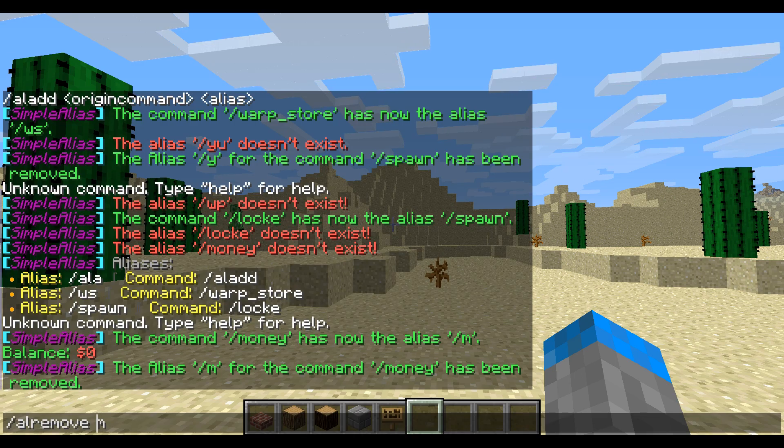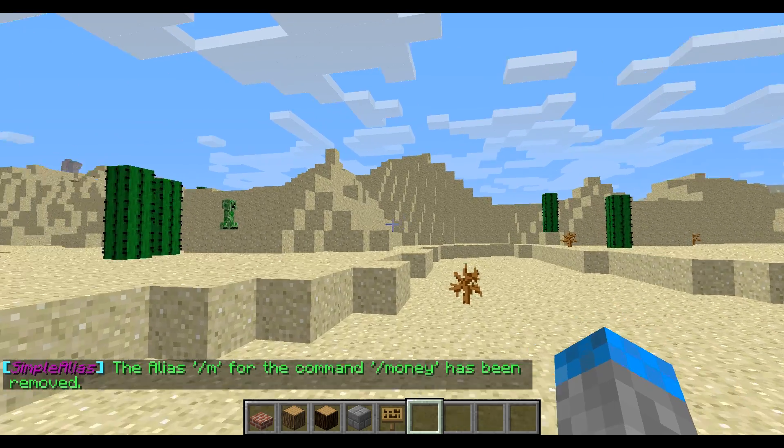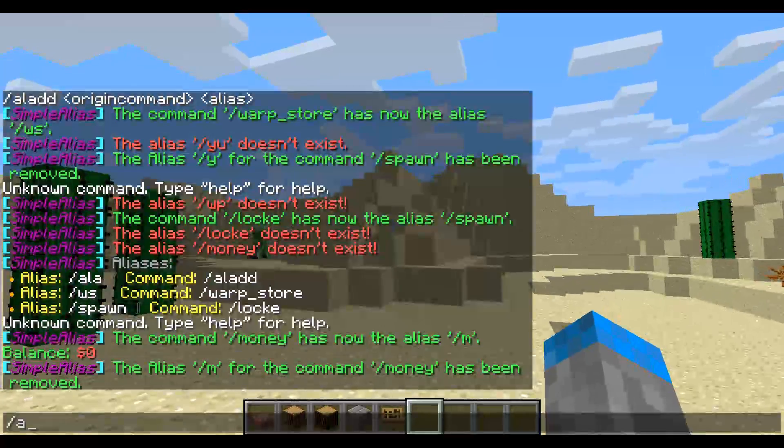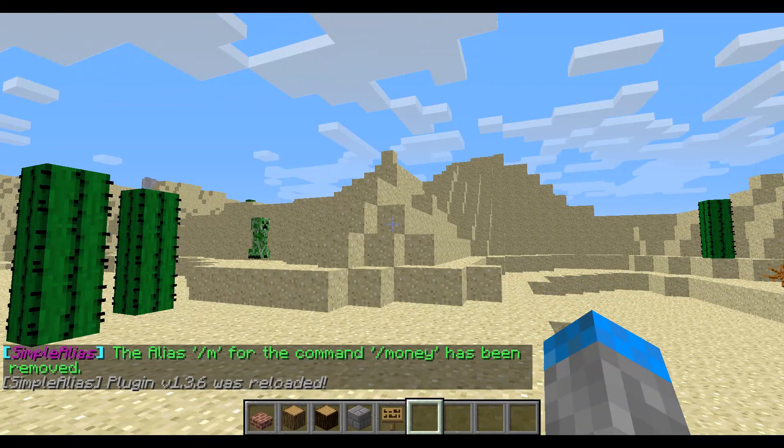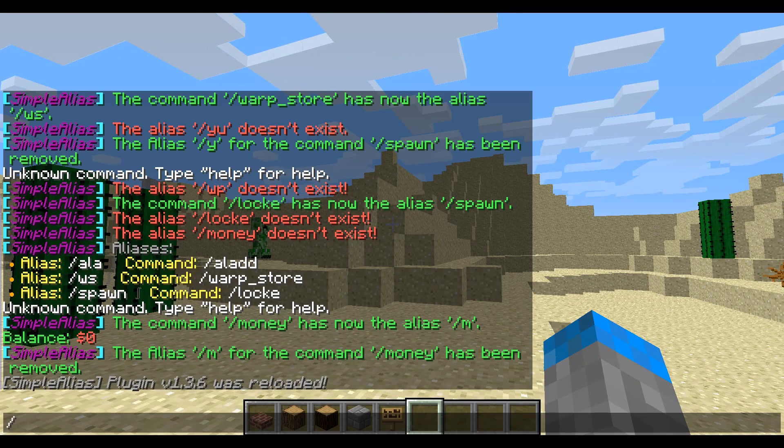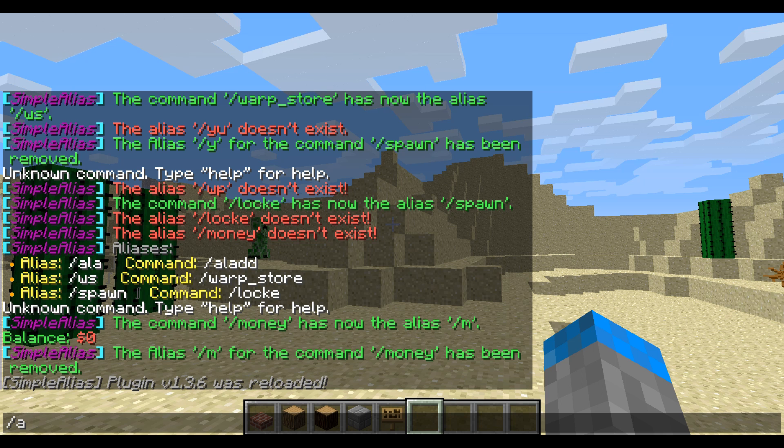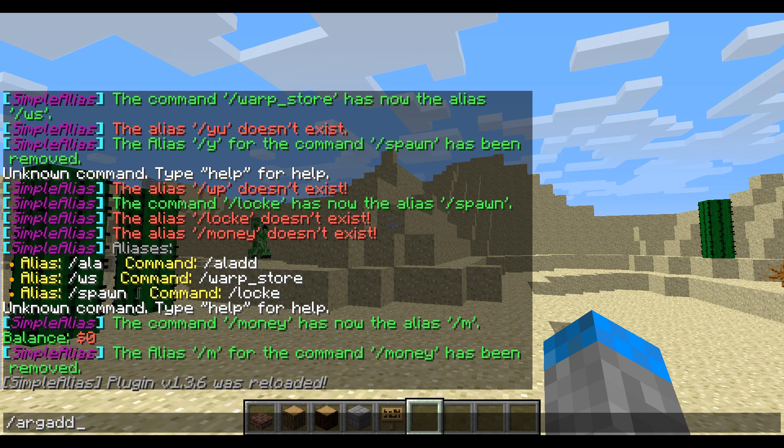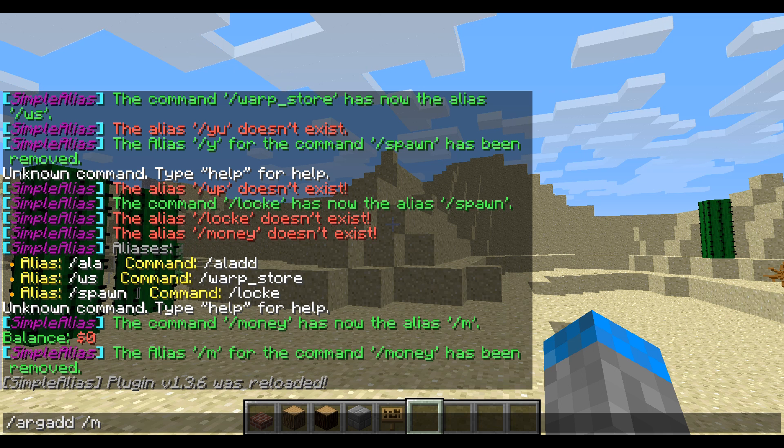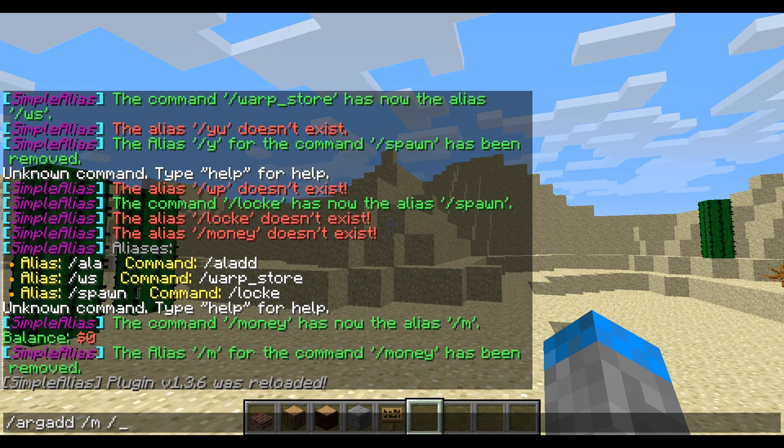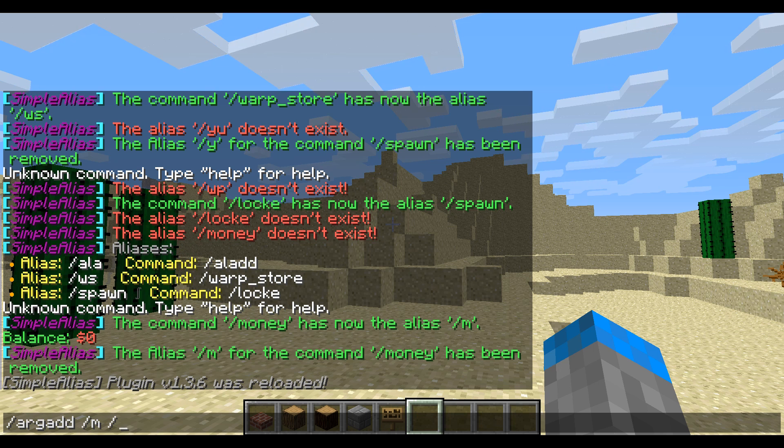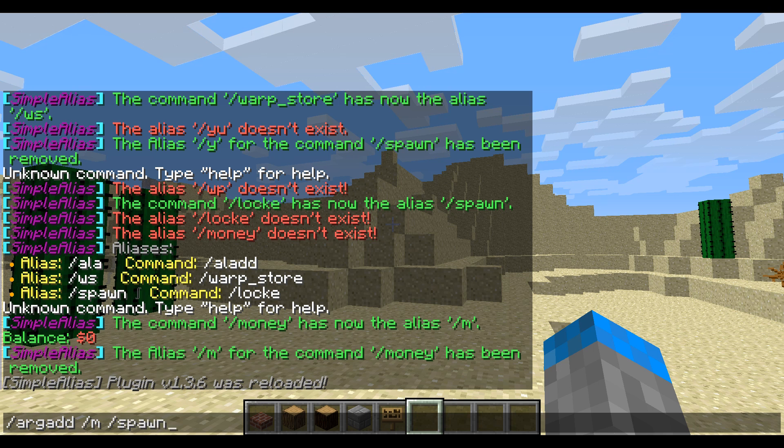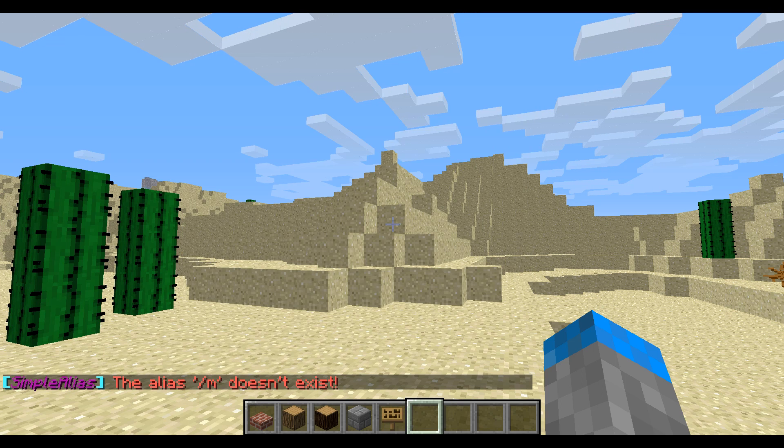Oops, sorry. Oh yeah, I got it. I didn't need the slash. All right, perfect. Now, if you want to reload the config, slash AL reload, and if you want to add an argument, you do slash arg add, and then the alias, so slash M is the alias, and what you want to add. So now we can make slash money do slash M do something else besides slash money, so for instance, slash spawn.